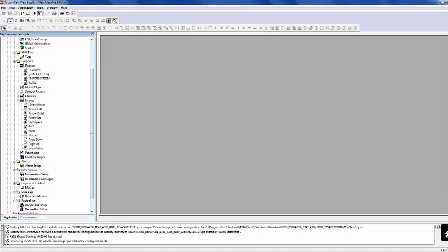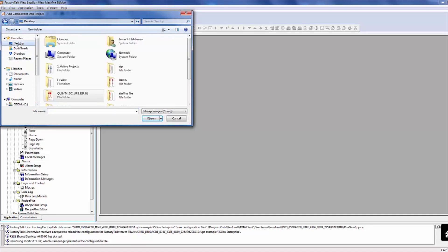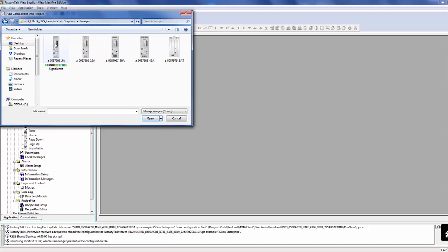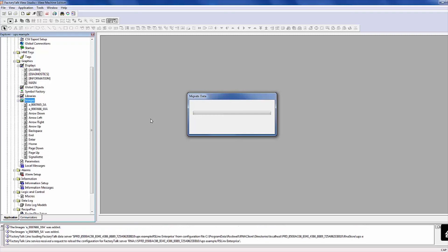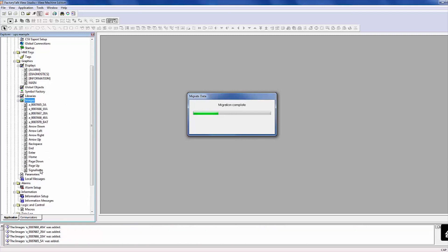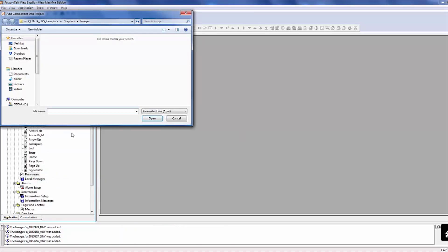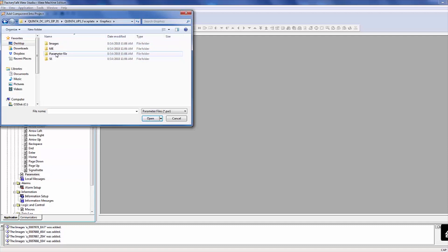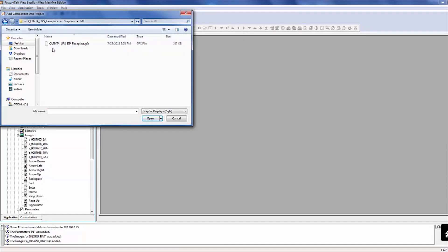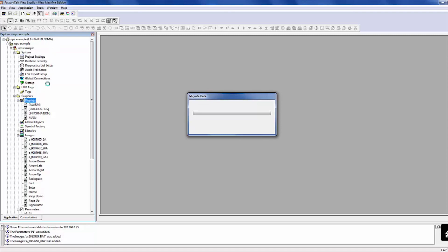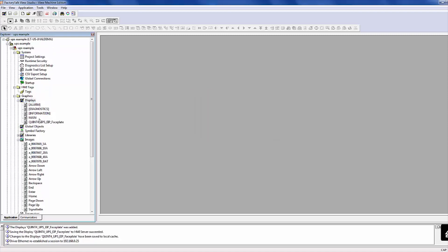Next, load the faceplate into the project by right-clicking on the Images icon. Select Add Component. In this window, browse to the Image folder and load all five images. Now, right-click in the Displays icon and again select Add Components. This time, load the Display file.